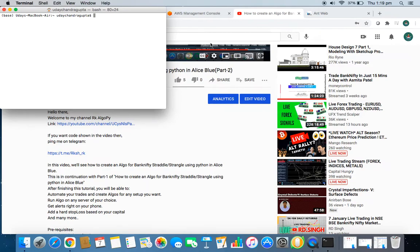Running your algo on a local machine is not advisable if you are executing in the real market, because you don't want to face losses due to execution errors. It's always better to get a server — a virtual machine — and execute it there. AWS server is free for the first year, so you can run it for free, and from the next year you can create a new account or look for another provider.